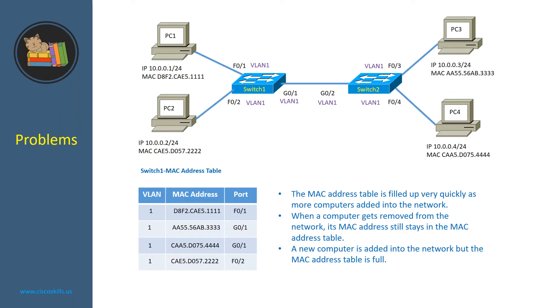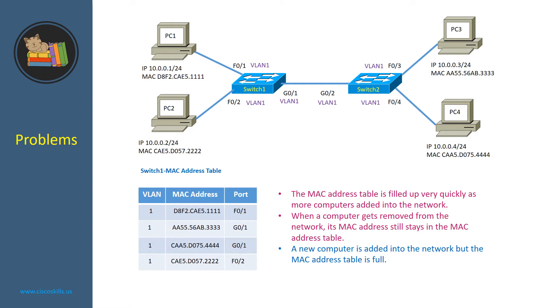As you can imagine, without proper management, in a big local area network, the MAC address table is filled up very quickly as more computers are added into the network. Also, when a computer gets removed from the network, its MAC address still stays in the MAC address table. Now, a new computer is added into the network, but the MAC address table is full.